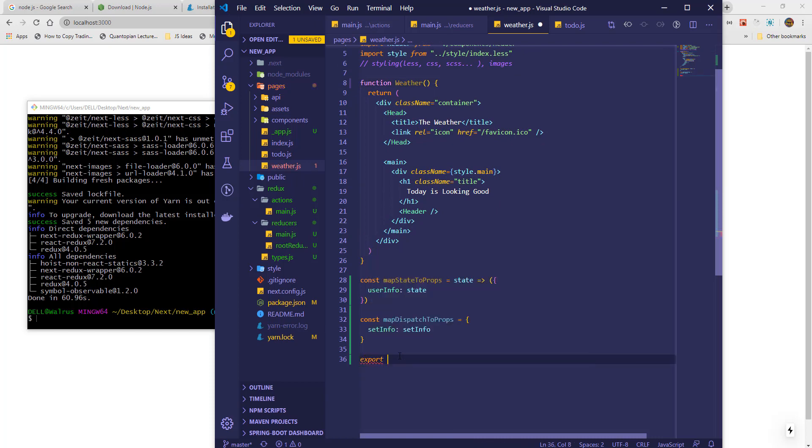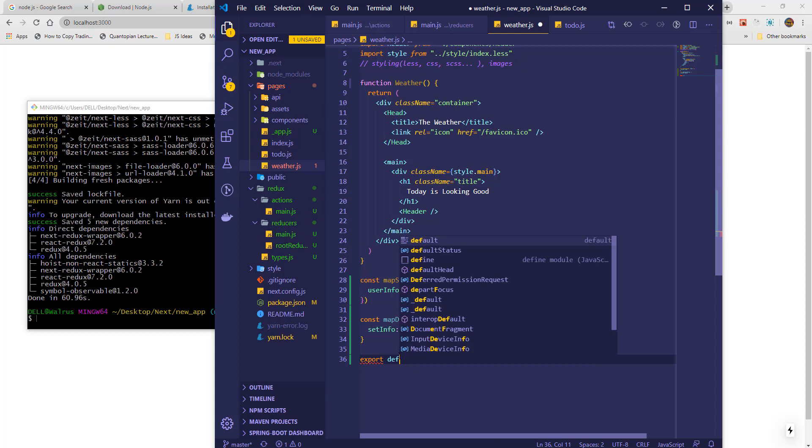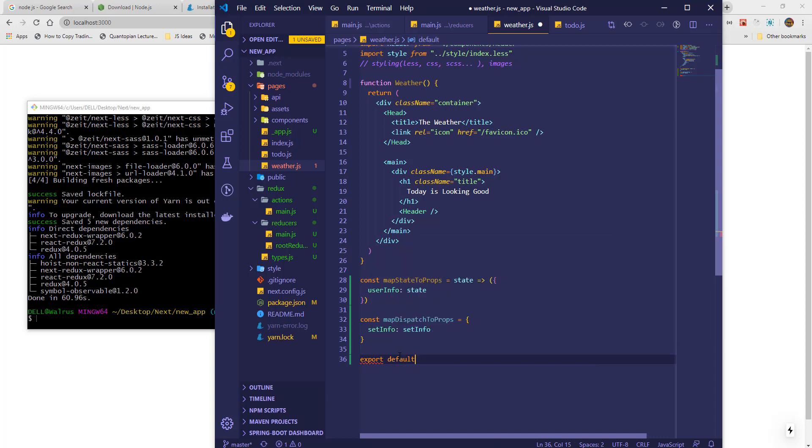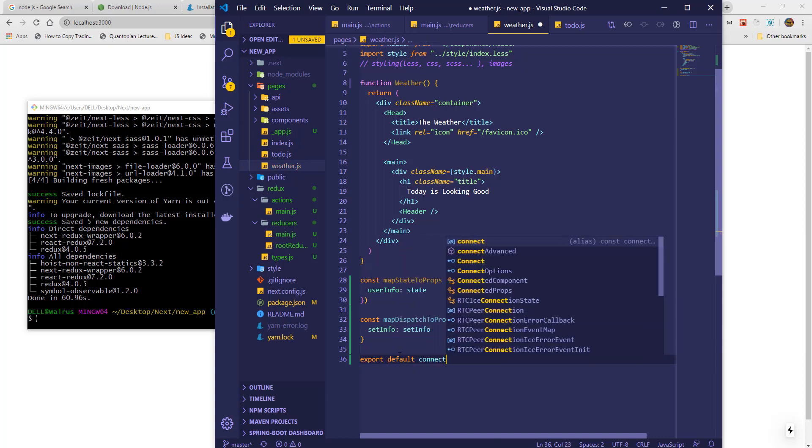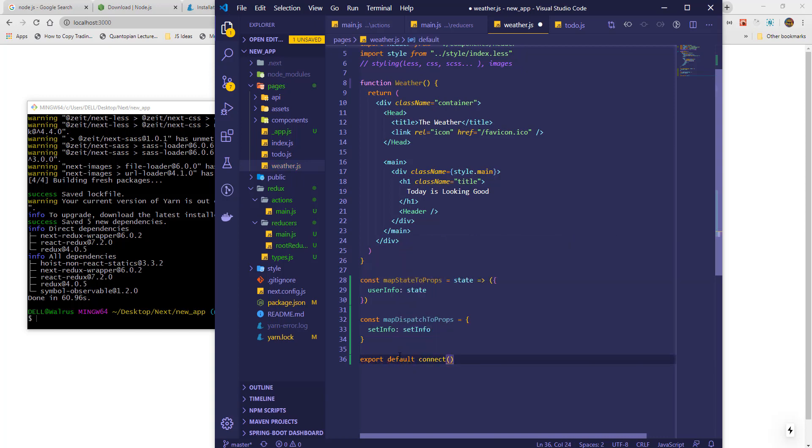Finally, we export the component with our Redux parts, the state and the actions.